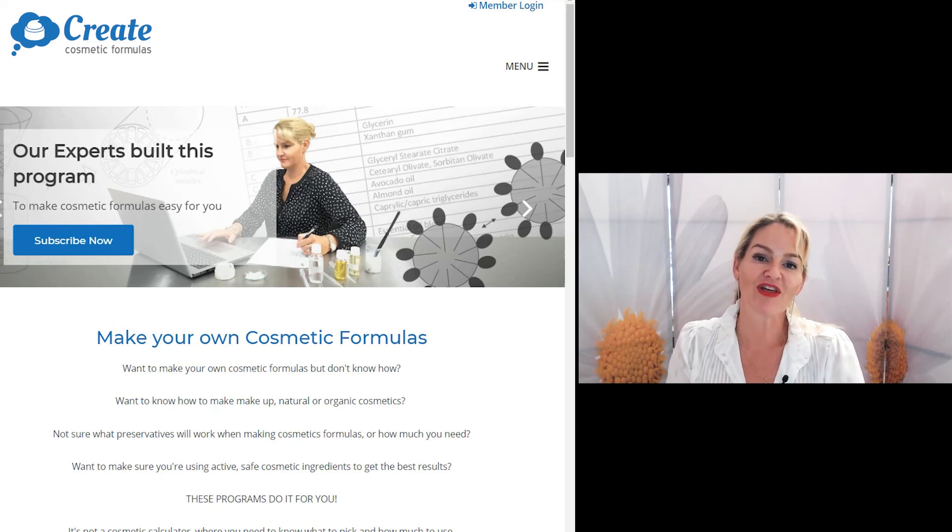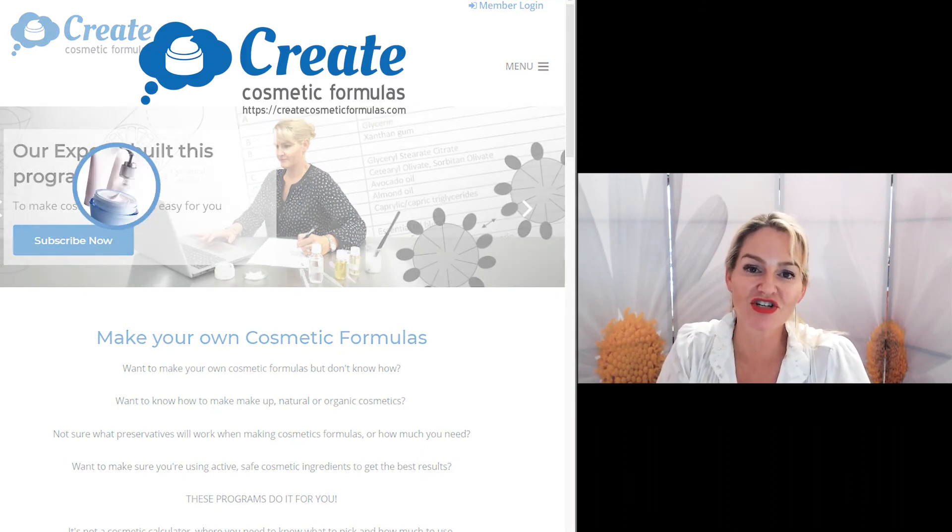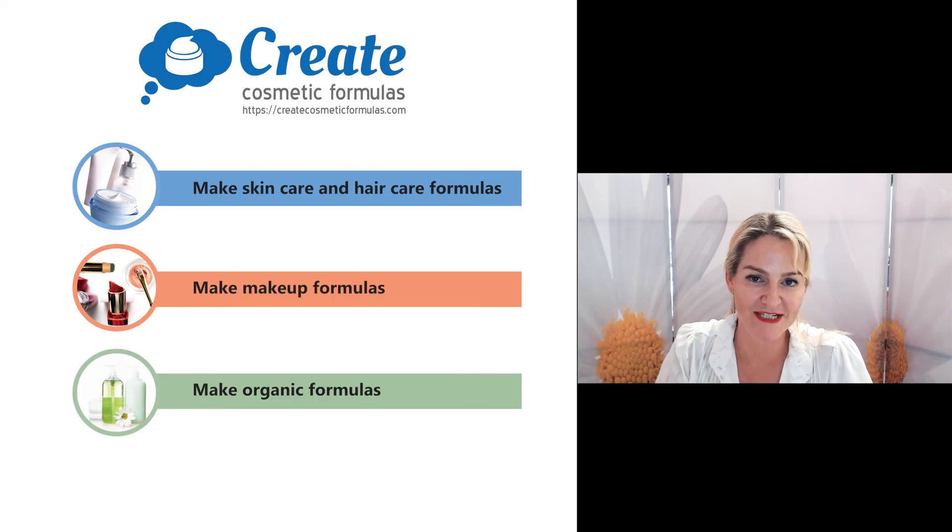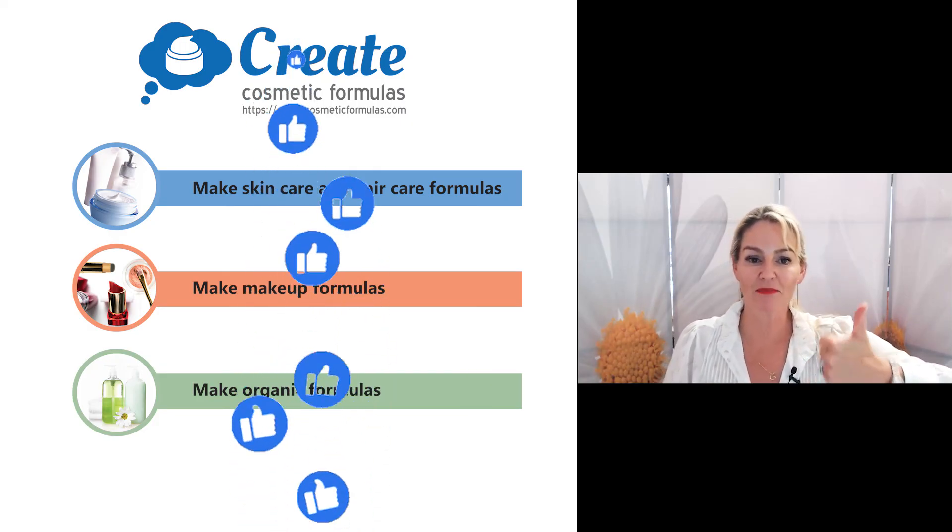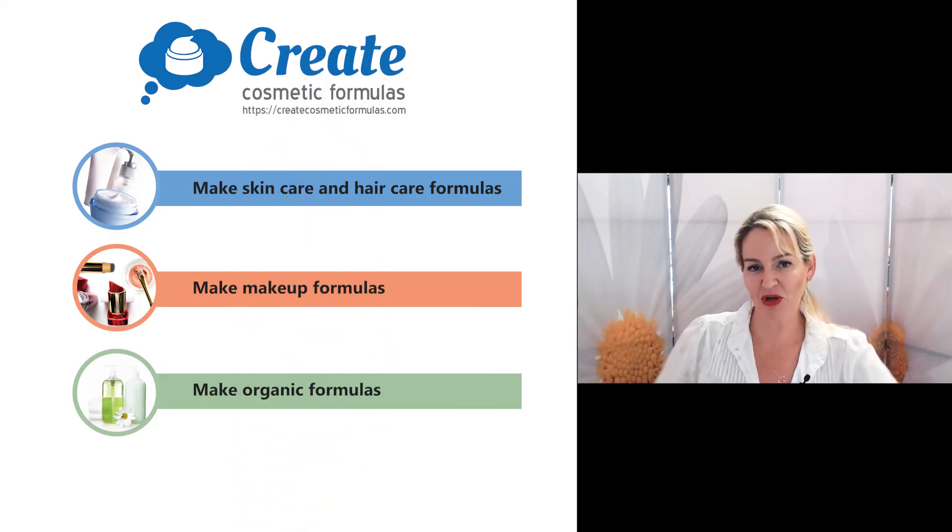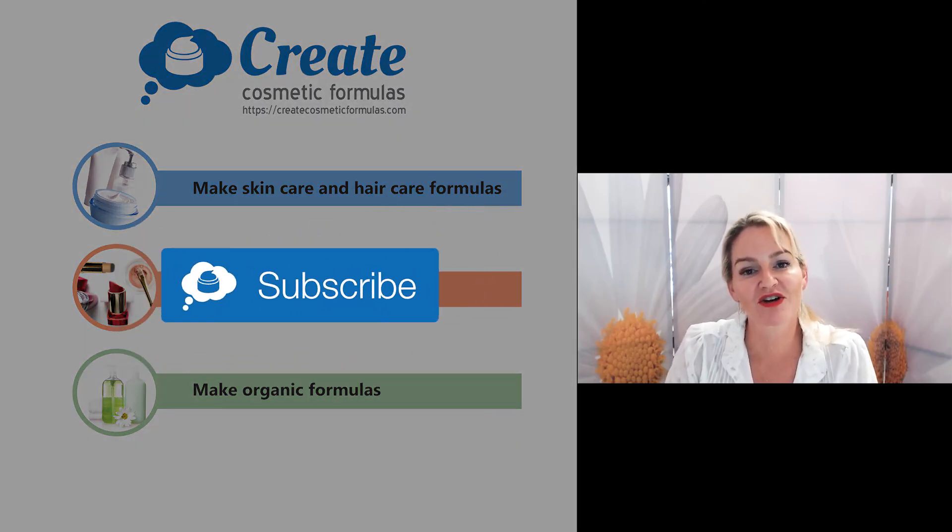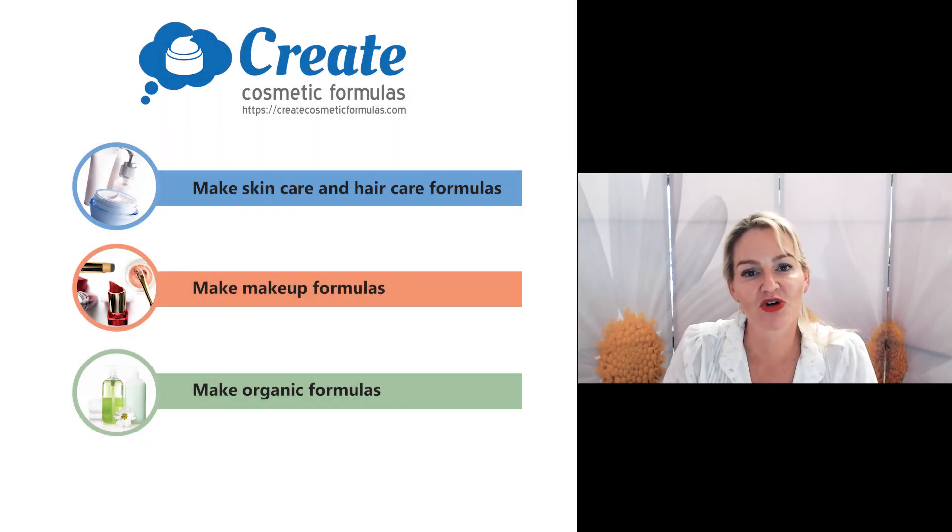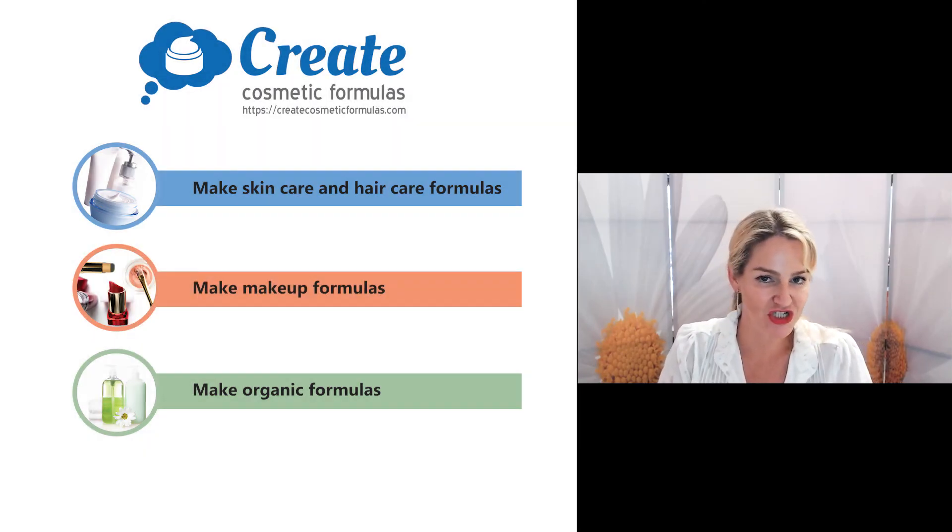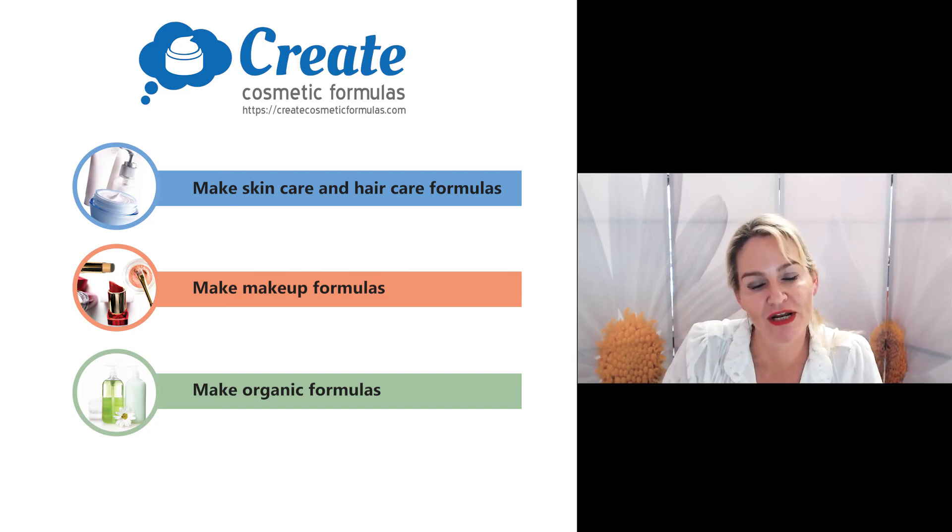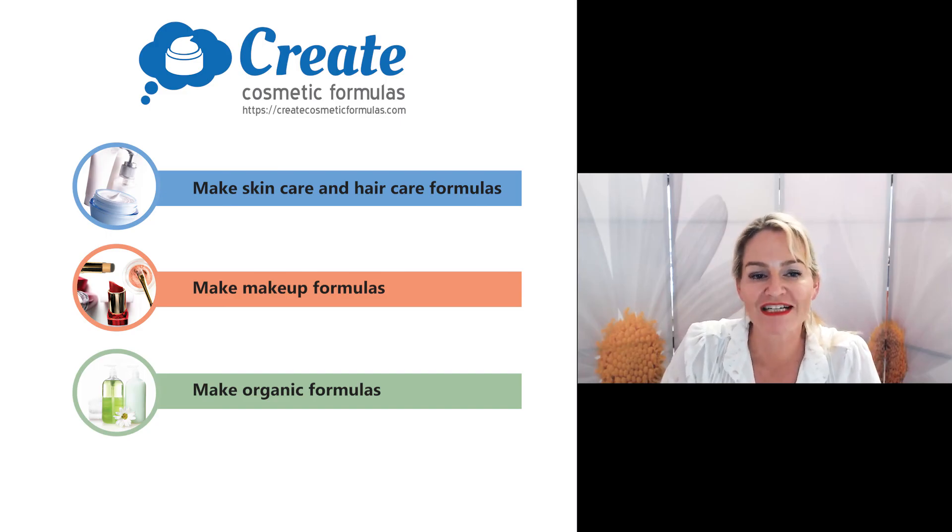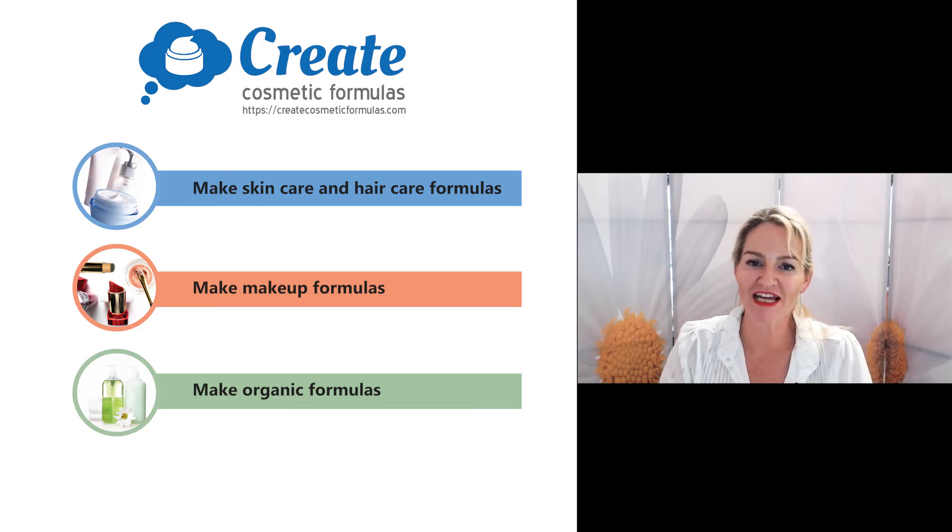Well, there you go. That's how to pick and choose different herbal extracts to use in your cosmetic formulas. Please give the video a thumbs up, leave any questions or comments below, and make sure you subscribe to createcosmeticformulas.com so you can get picking and choosing the herbal extracts you want to use in your formula with confidence so your formulas turn out right every single time. Happy formulating!